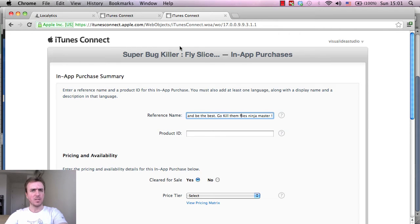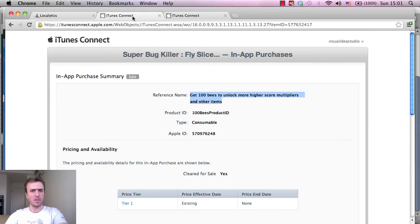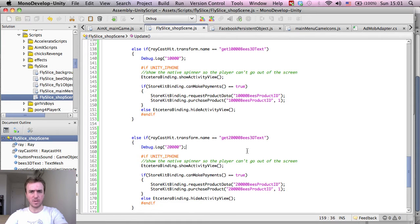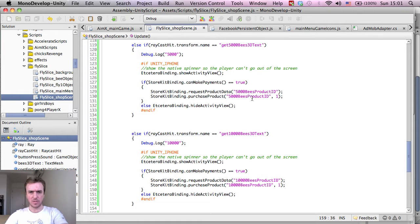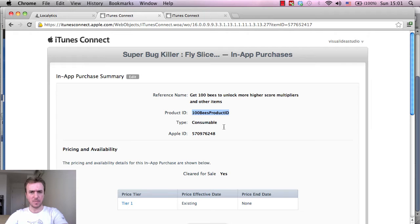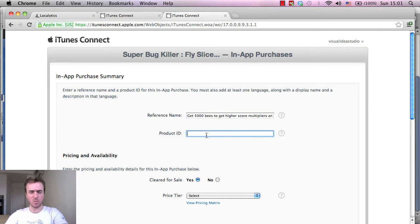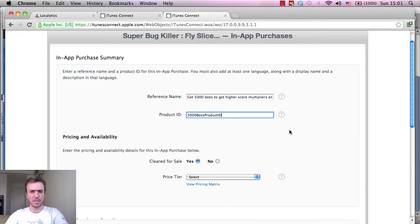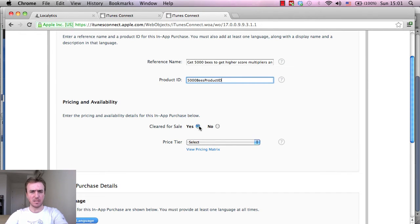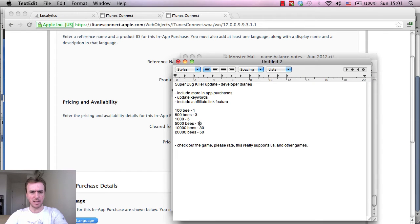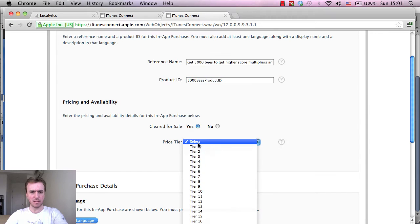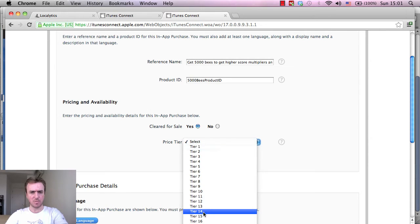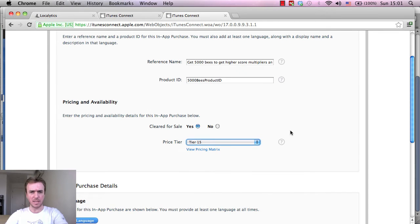Okay, so next one is 100 bees product ID. I think I can just copy this from the script so it's the same one. I'm going to copy that because it has to connect - it has to be the same product ID name that you call inside of the script to get the data. 5,000 cleared for sale, yes. The price tier that we've decided on: 5,000 bees at $15, that's probably around tier 15 I'm guessing. The matrix will pop up in a moment and show us how much that costs.